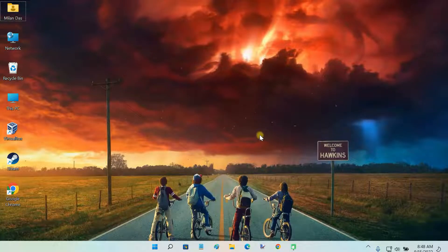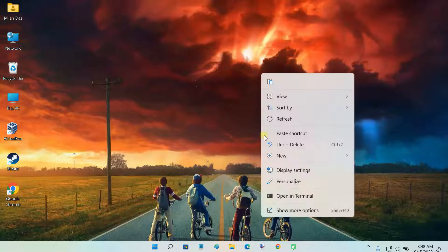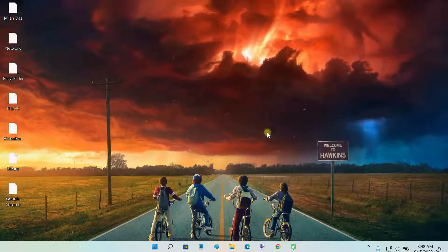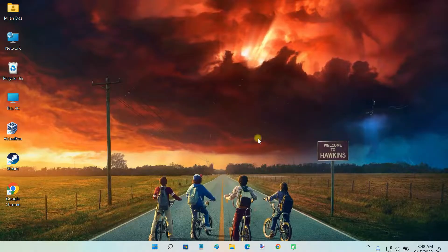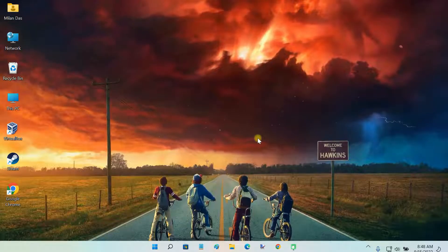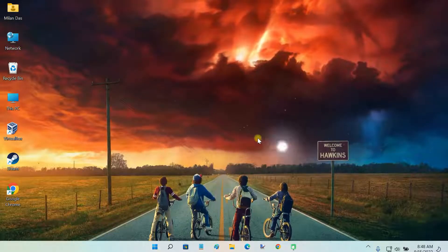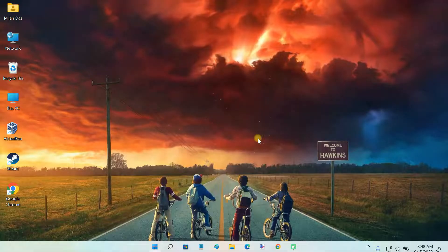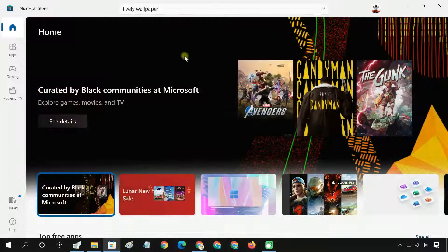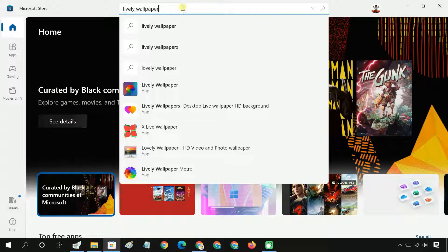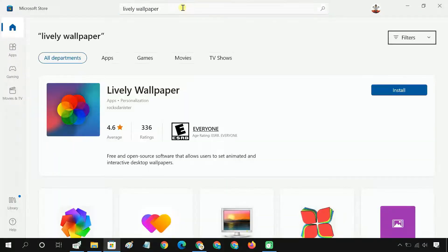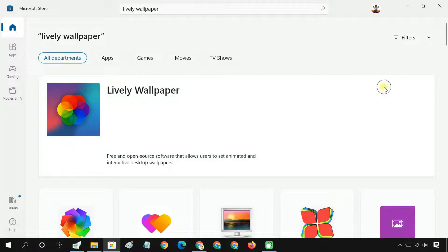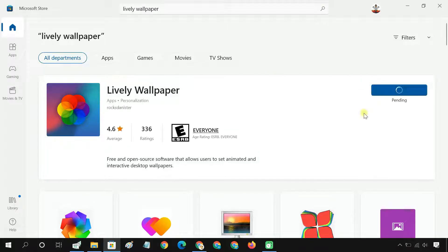There is no native way to use live wallpapers in Windows 10 and 11, so third-party software installation is needed. For that, we will use a free and open-source app called Lively Wallpaper from Microsoft Store.